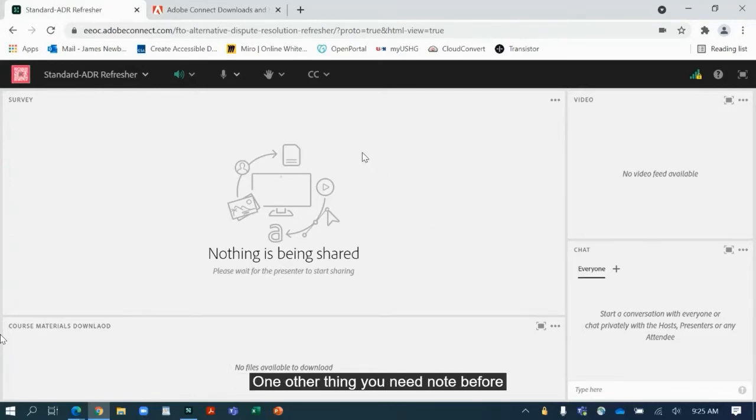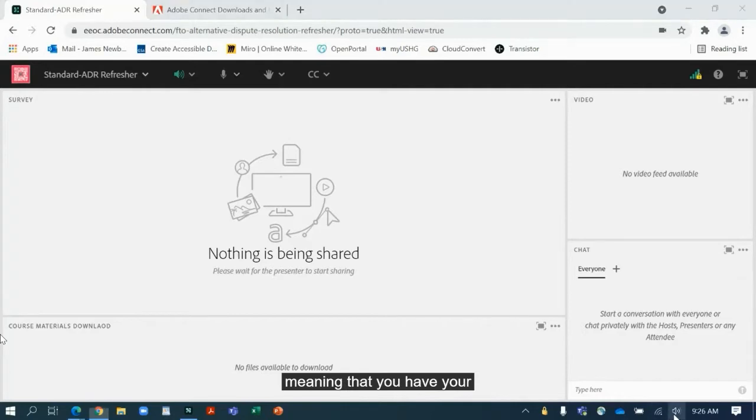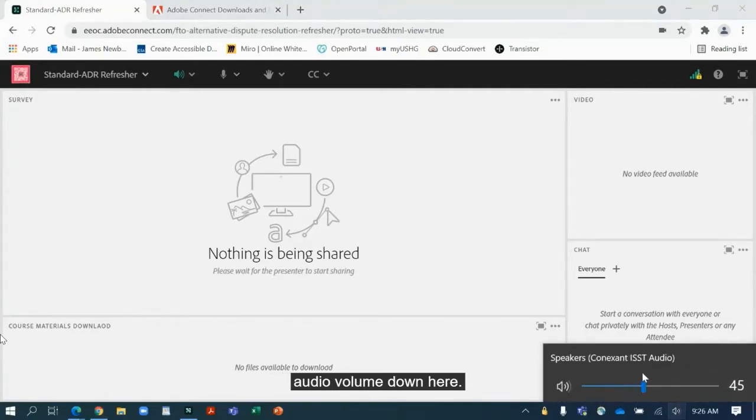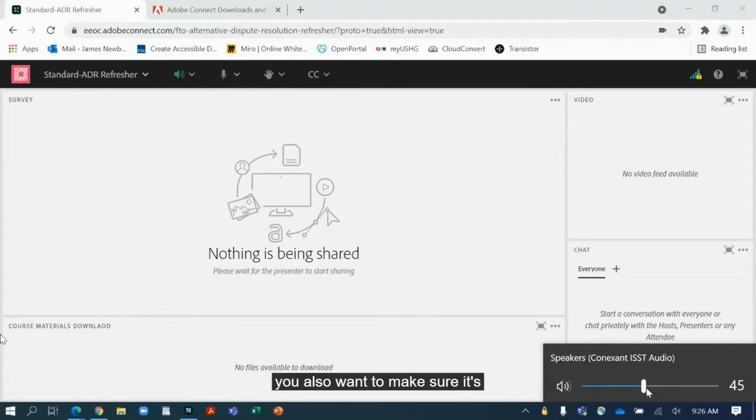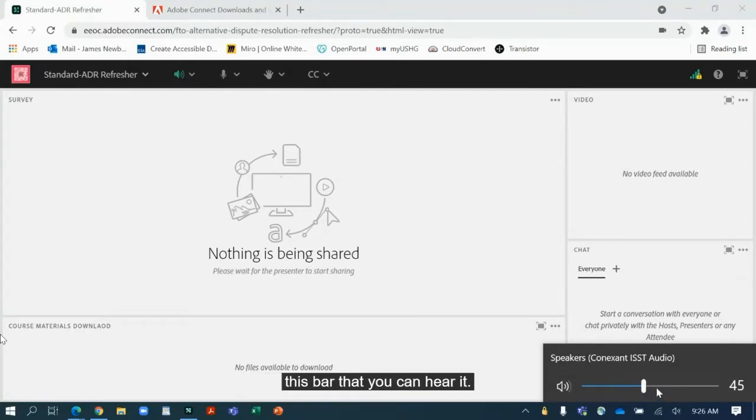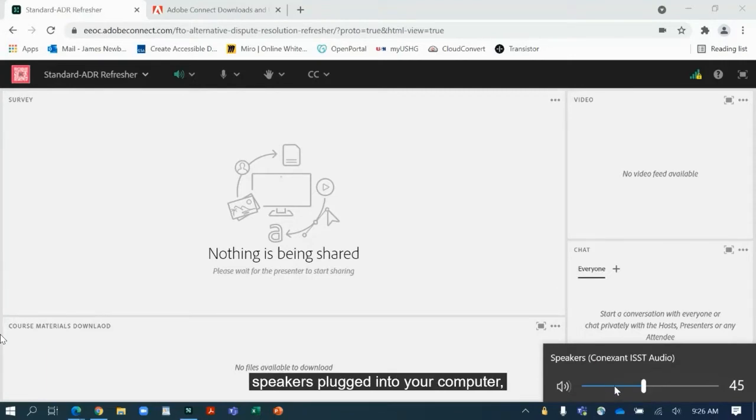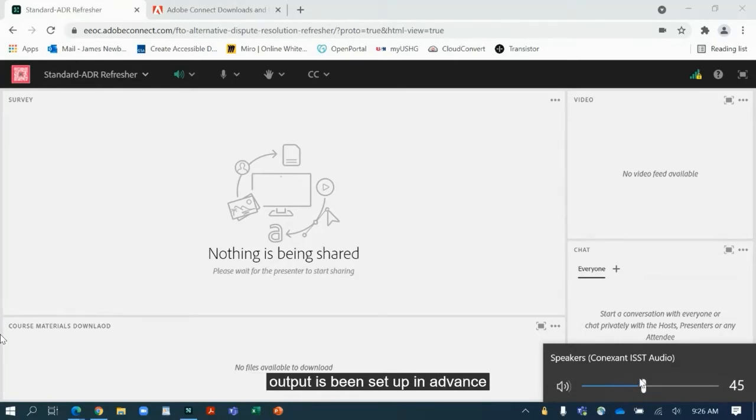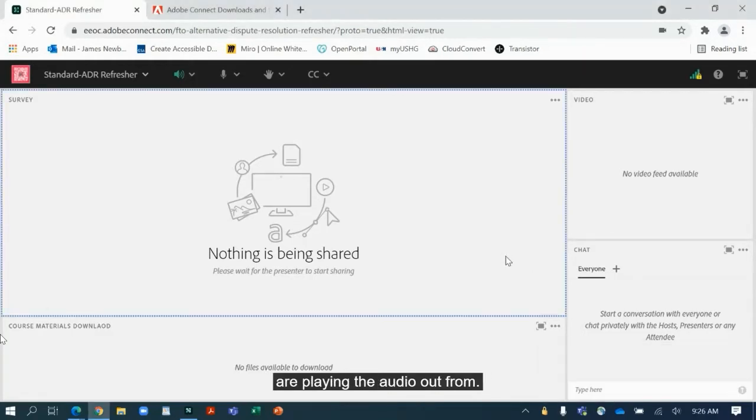With that out of the way, one other thing you need to note before you really even look at the meeting is you want to make sure that you have your computer audio on, meaning that you have your audio volume down here, like you see here with these sound waves, and not muted. You also want to make sure it's loud enough and high enough on this bar that you can hear it. You may even see other options when you click on this if you have things like headphones or speakers plugged into your computer, so you want to make sure your audio output has been set up in advance so you know where the speakers are playing the audio out from.